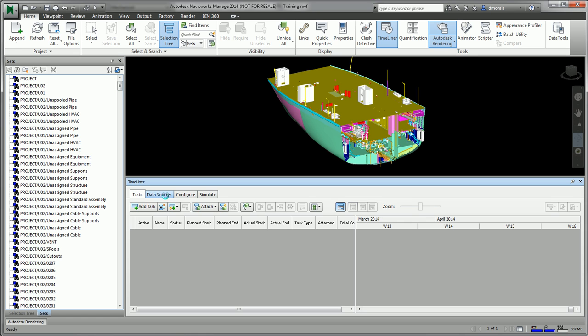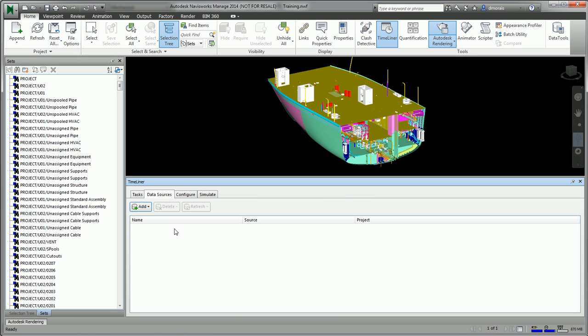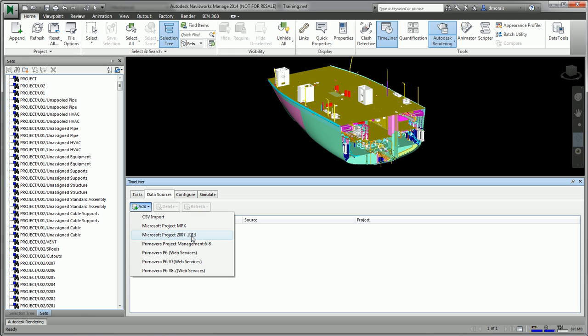The next step is to import the MS project file. You do this by going to data sources and then selecting MS project file 2007 to 2013. As you can see...